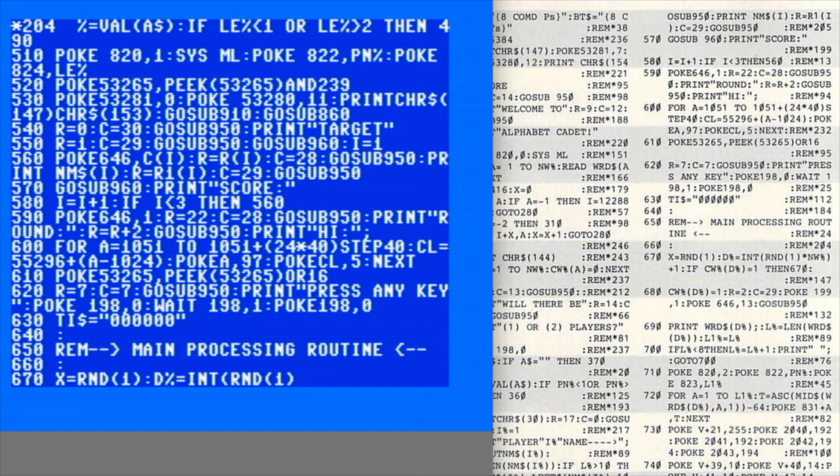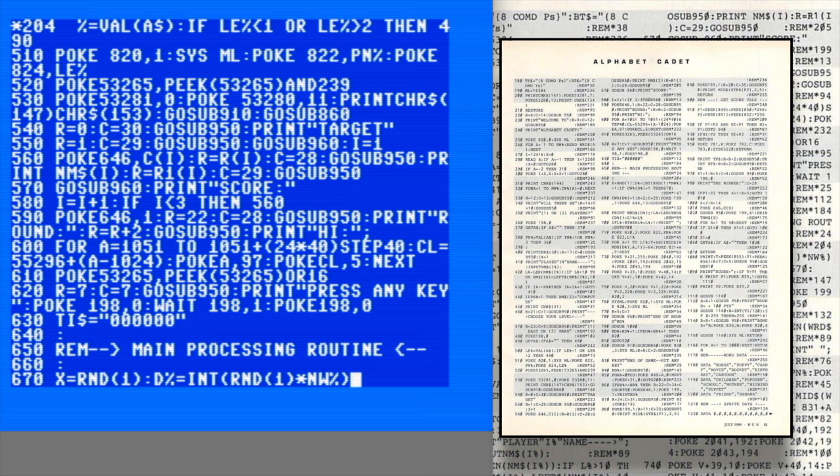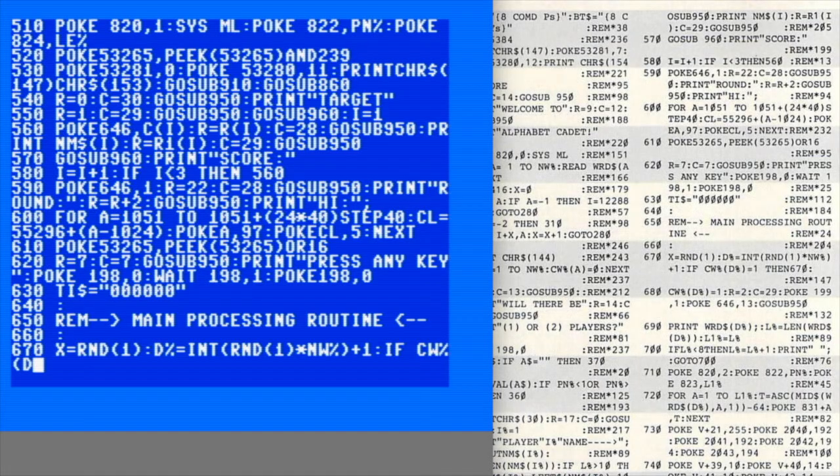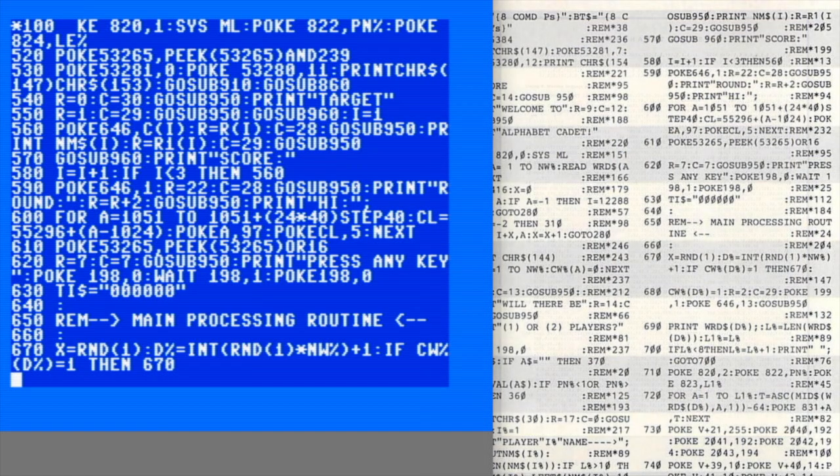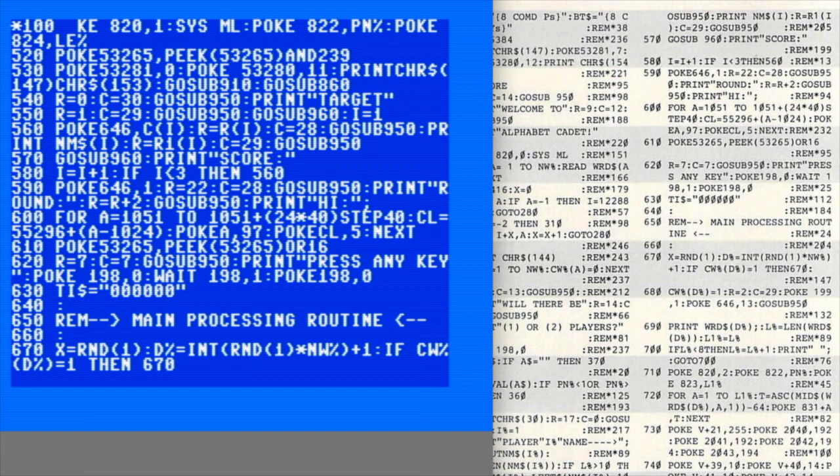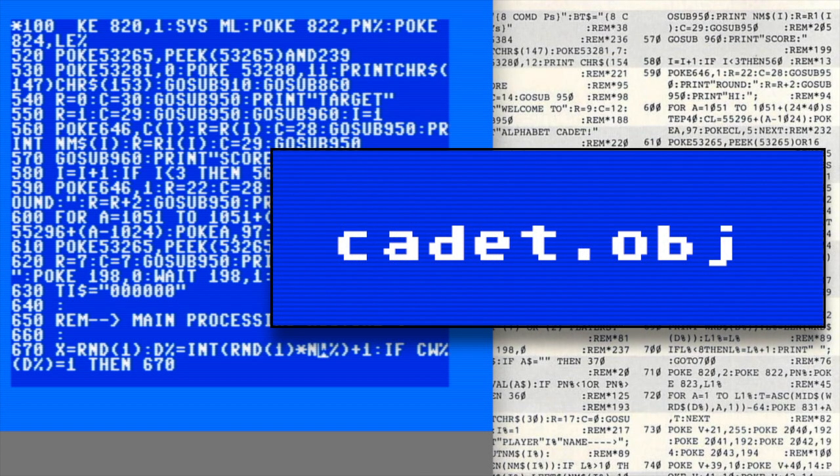Alphabet Cadet is set up in a really interesting way. The code is split into two distinct programs. The first is about 120 lines of BASIC that set up the game, manage scoring, and run the gameplay loop. But the actual game mechanics - mostly movement and sound - come from a second program that's almost entirely machine language. Here's the clever part: that program isn't actually part of the game itself.